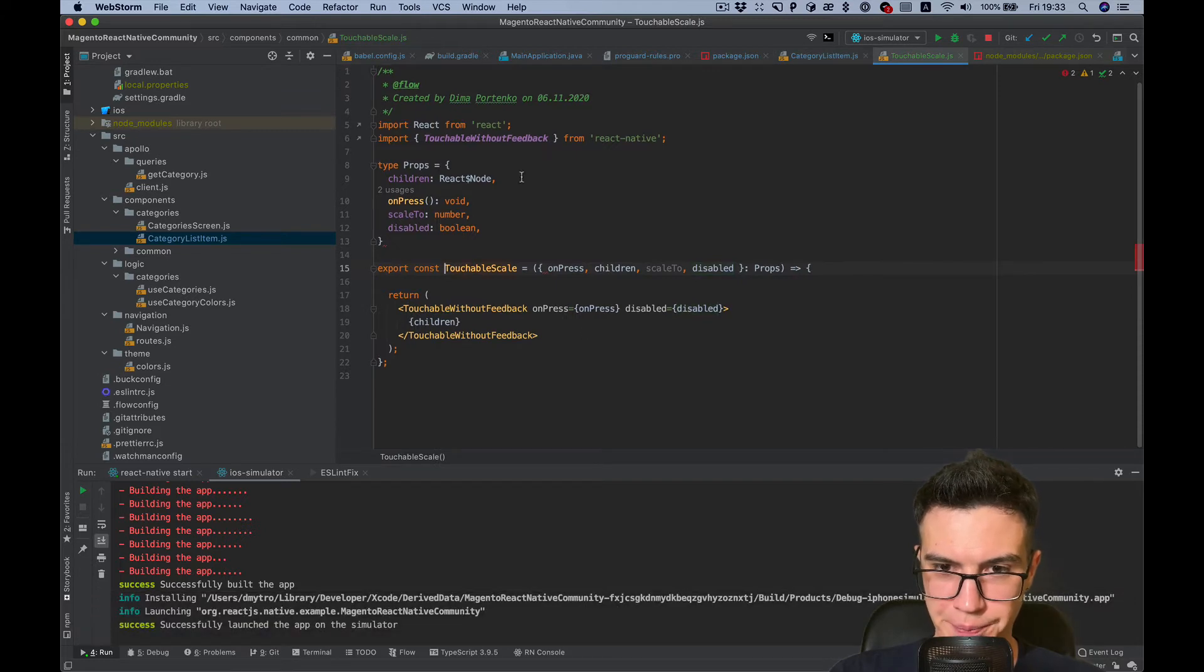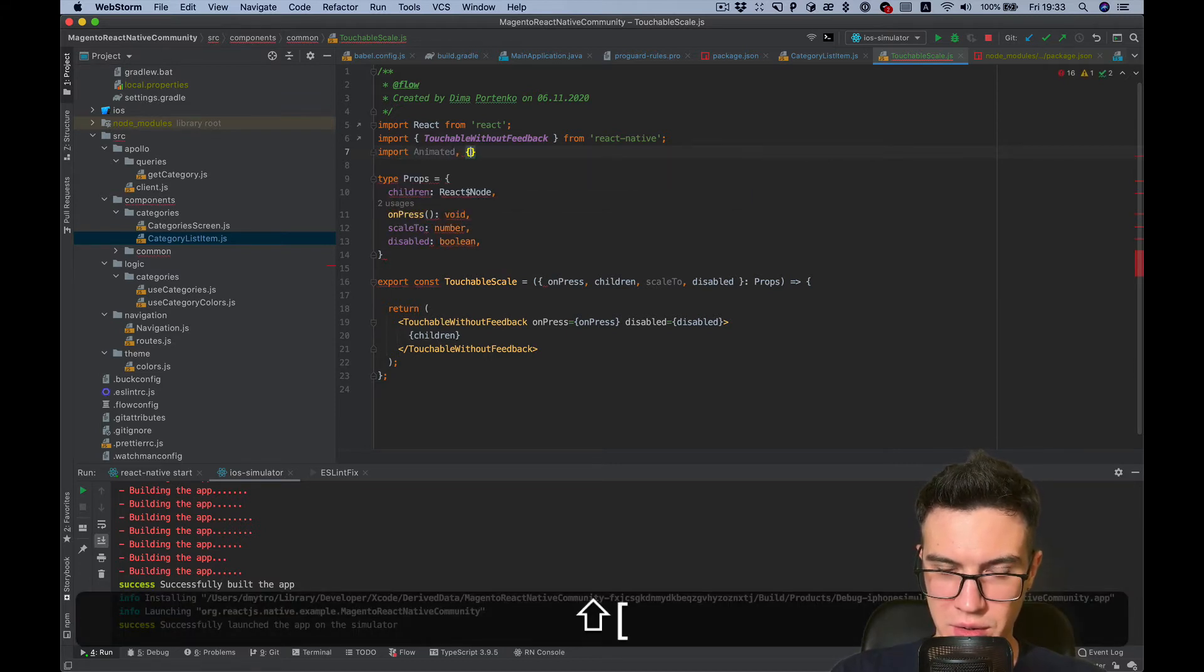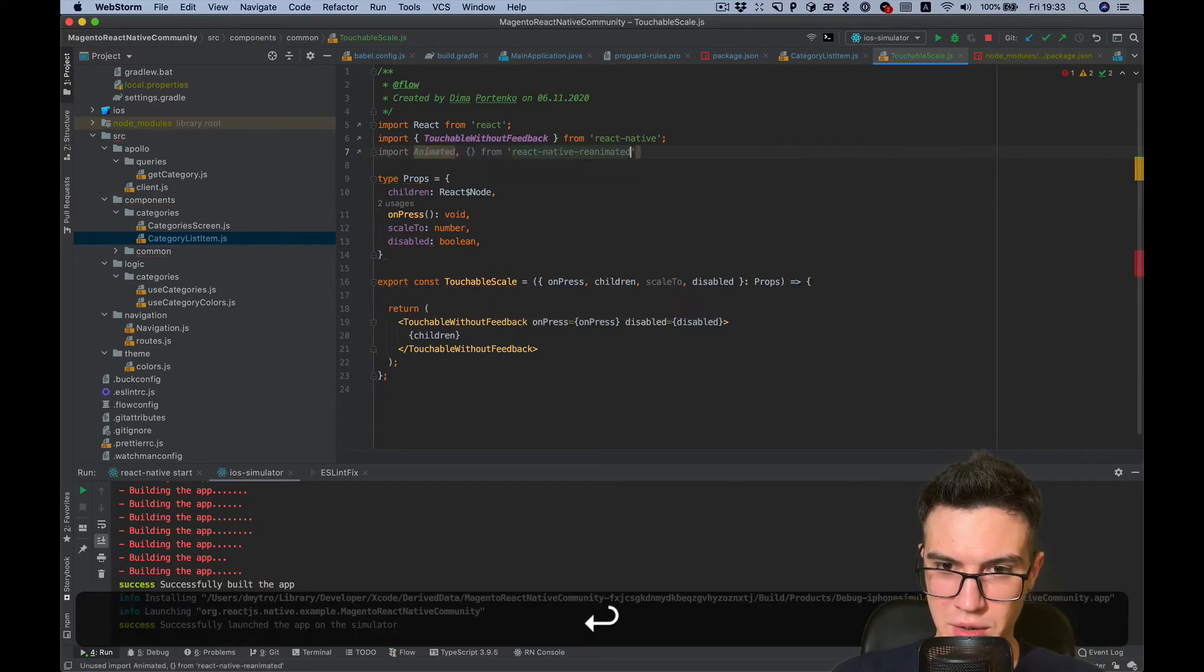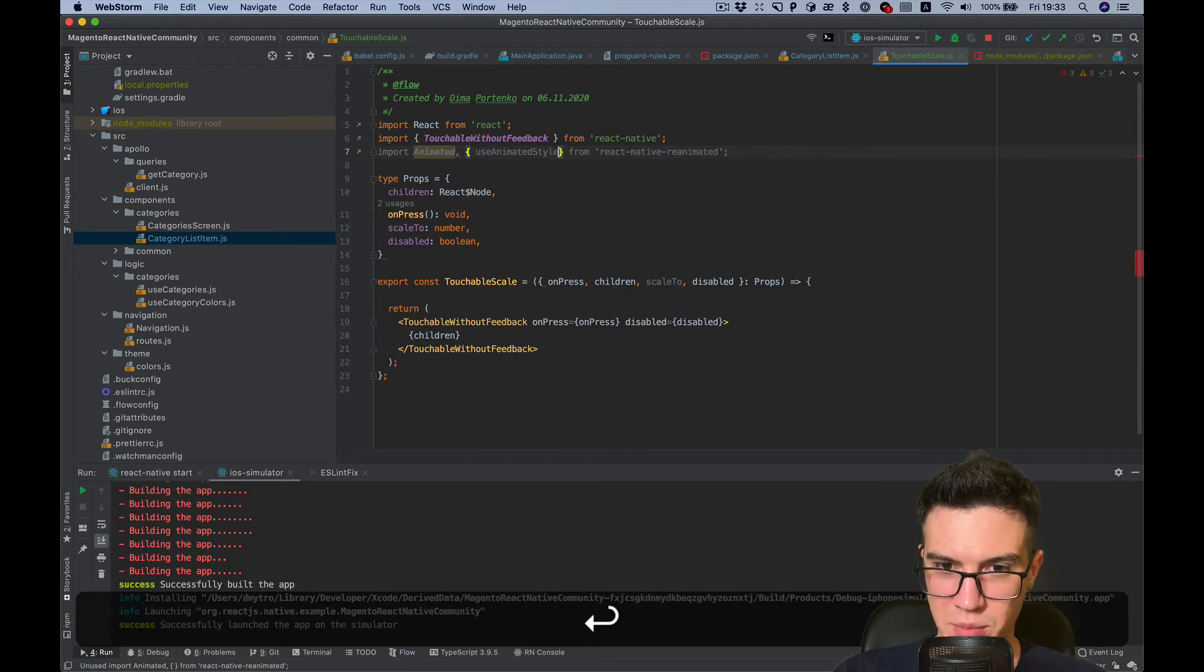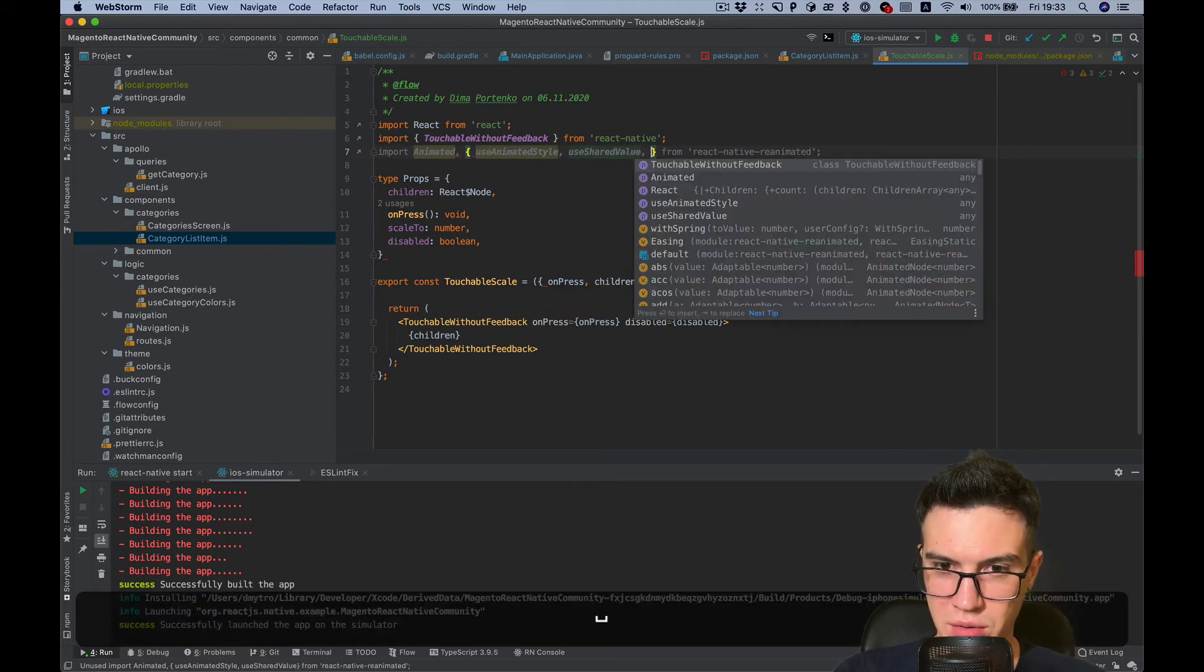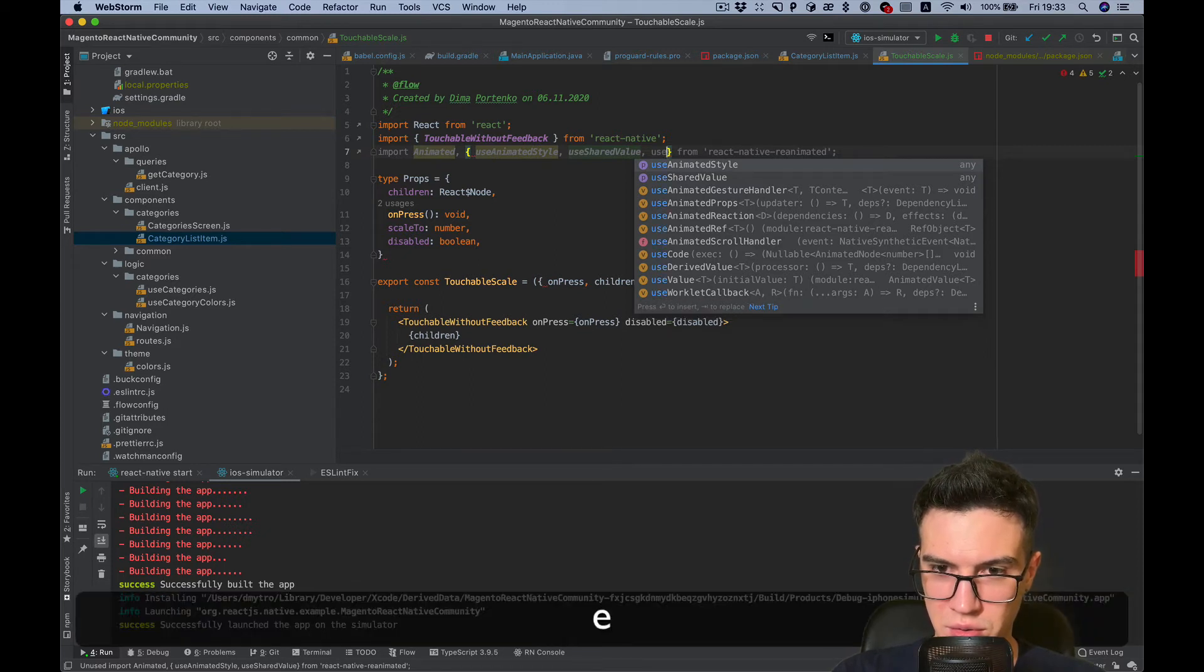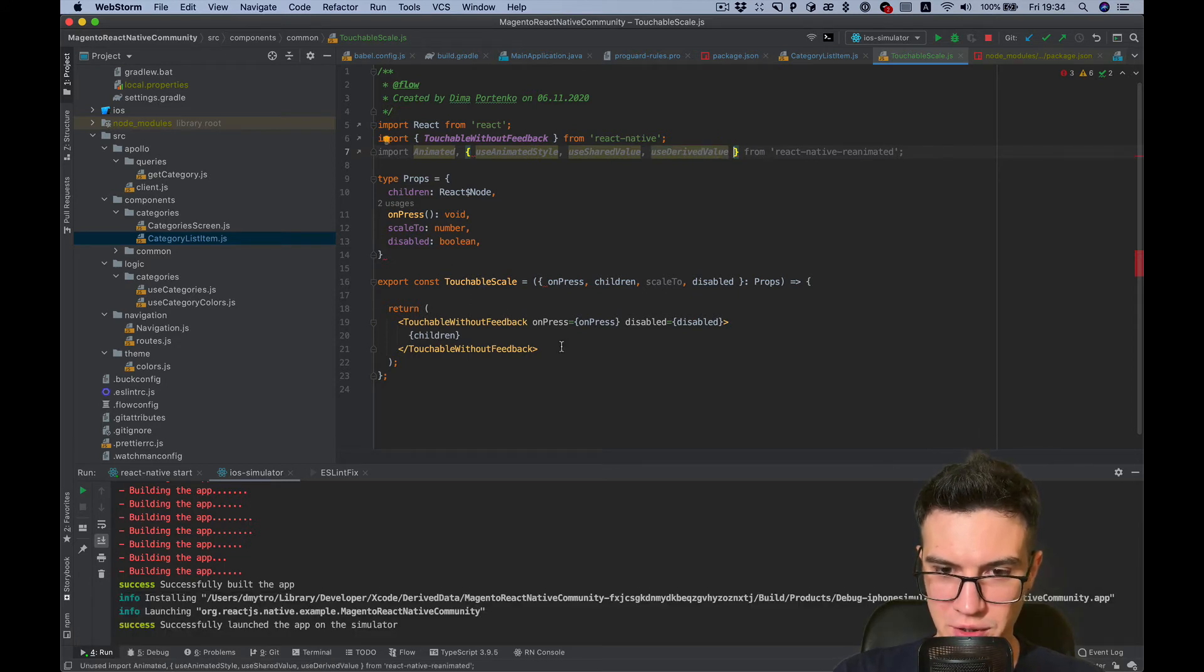Import animated from react-native-reanimated. From react-native we will need to use animated style, use shared value, also use derived value. And probably something else, we will see later.